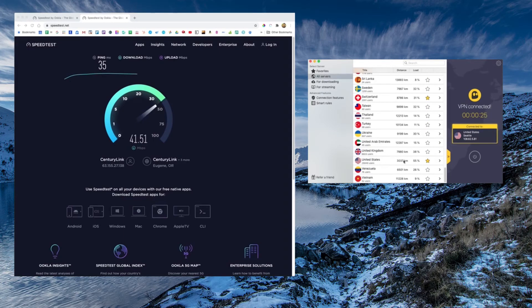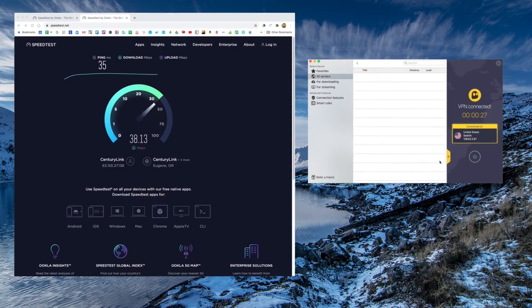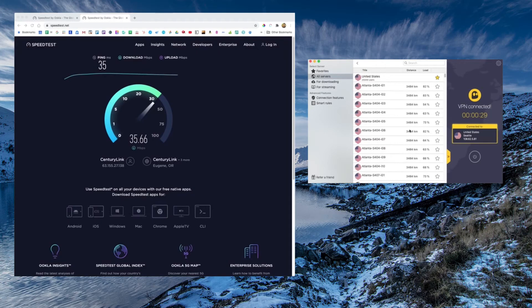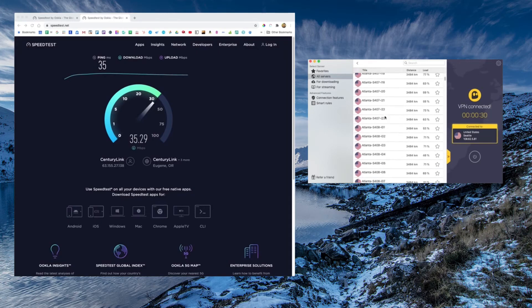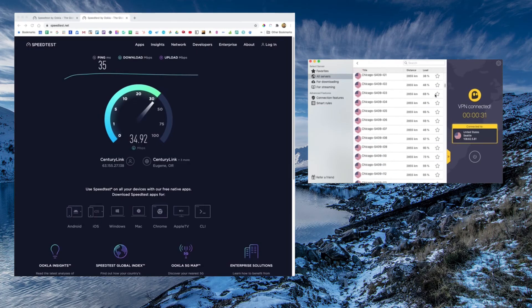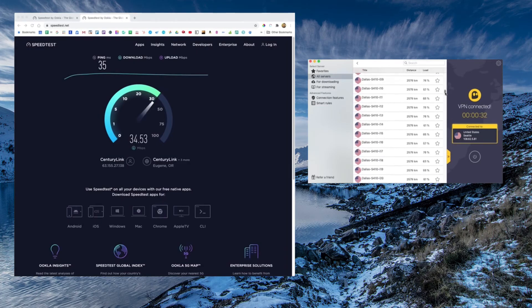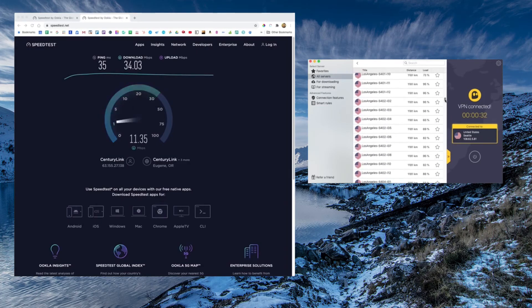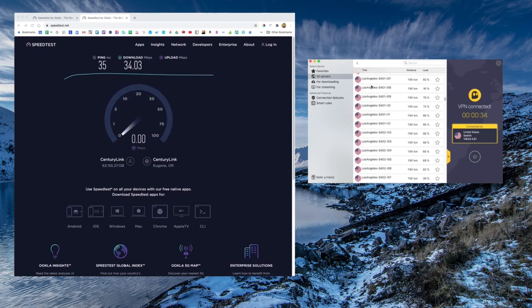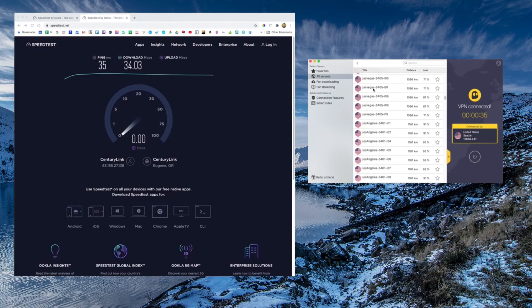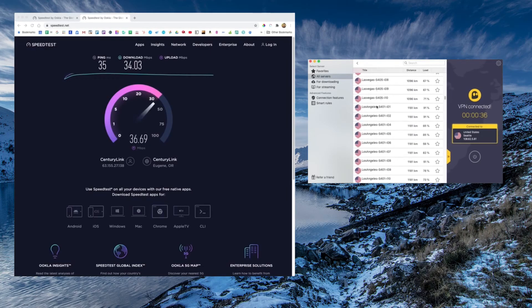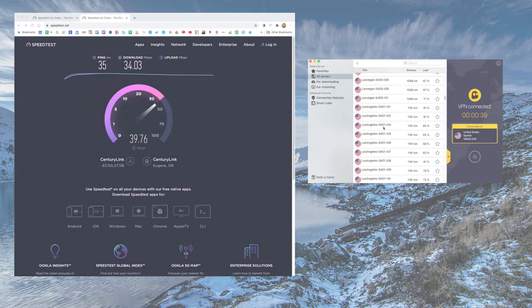Also, CyberGhost doesn't give you as many different protocols to use if you want more flexibility in how you're using your VPN. But that could be a good thing. It's something for most users, it may not even be a big deal. The important thing is you get the security.